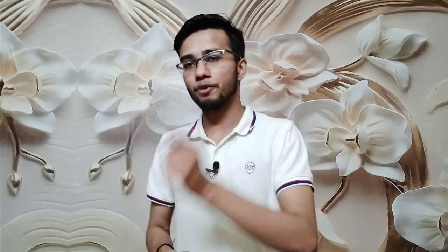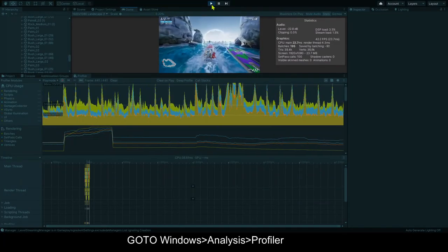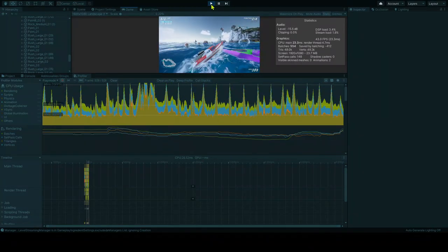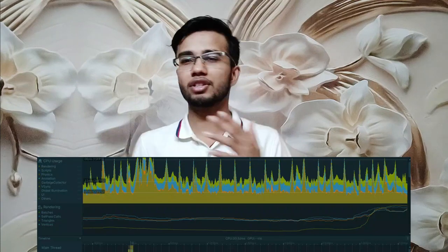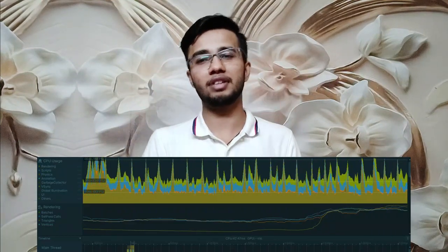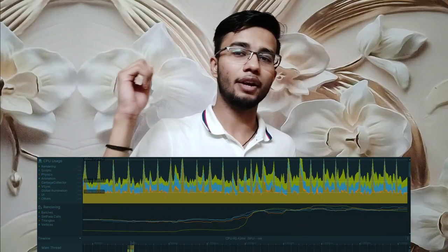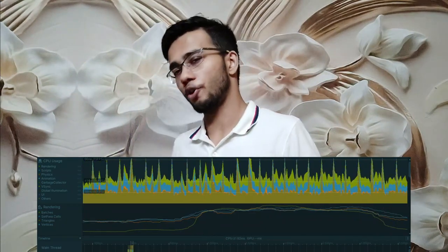Earlier this was a pro-only feature, but not anymore — it is completely free. You can just go to Window > Analysis > Profiler and you will get to know exactly what's happening while your game is running. It will give you a graph and everything will be clear as crystal about what is causing the problem.